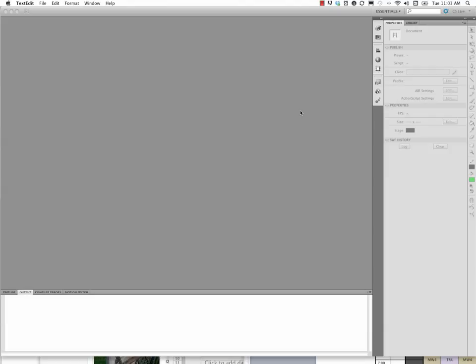All right, here's how you write the Hello World program using an external document class in Flash ActionScript.